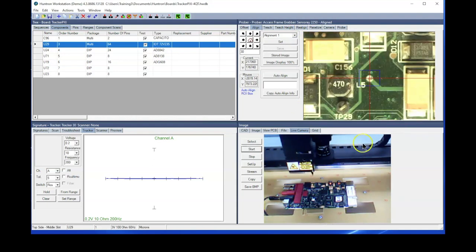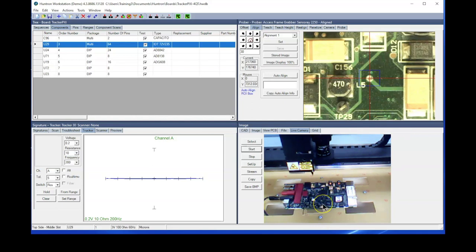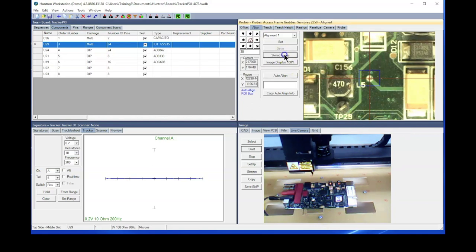You see now it comes to that new position of the board within the prober. If I click the stored image, you can see it's dead on. So we have new images as well.